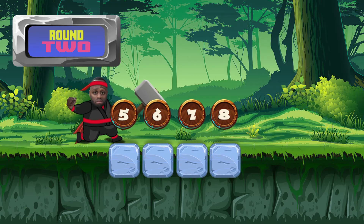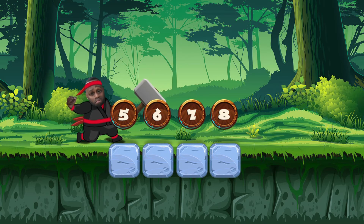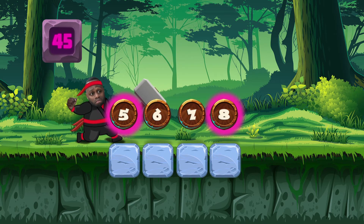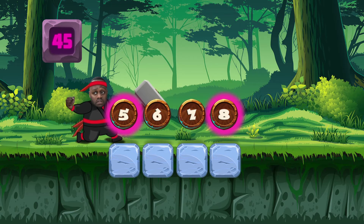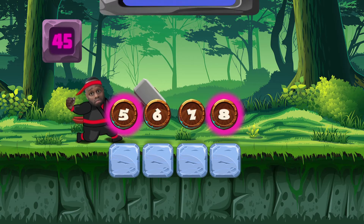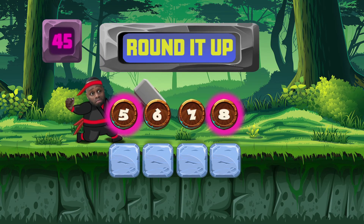Round two. Add the values of the first and last position. Have the result to find the middle of the row. Ready? Ready. Five plus eight is 13. Half that is six and a half. Round it up.